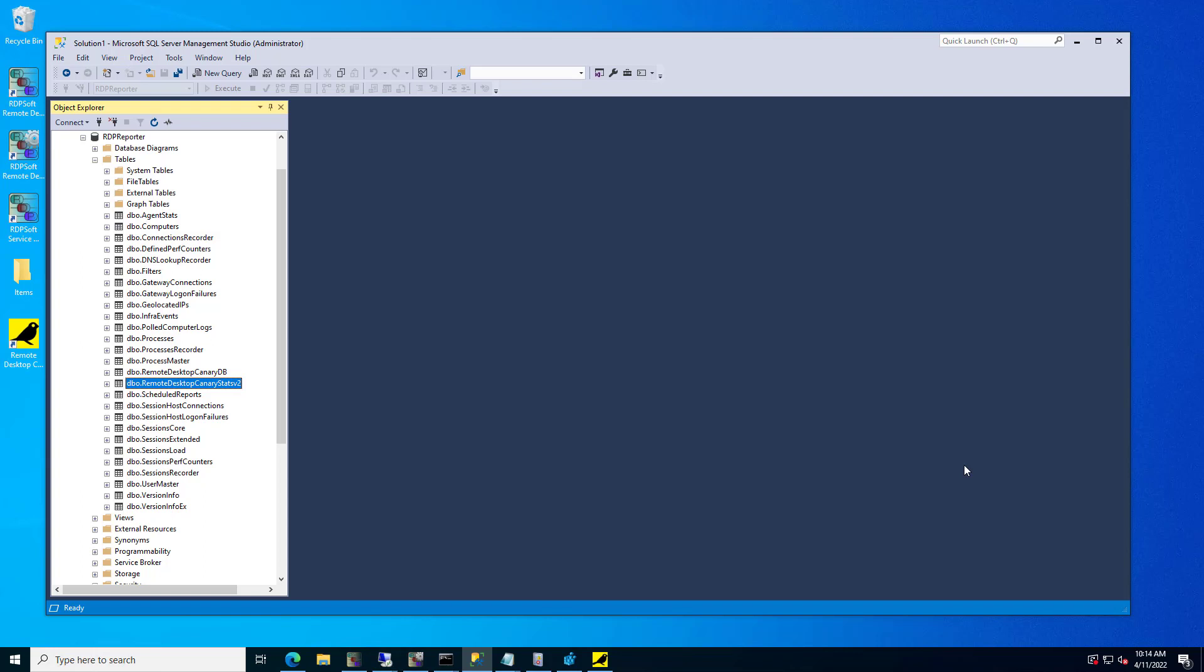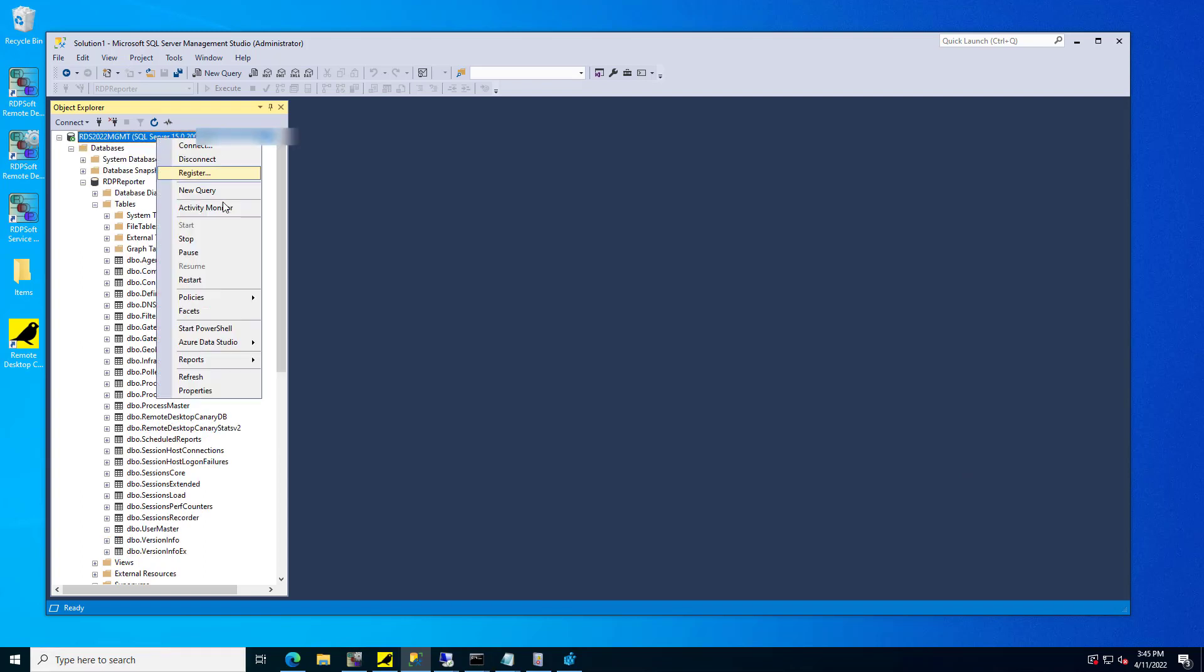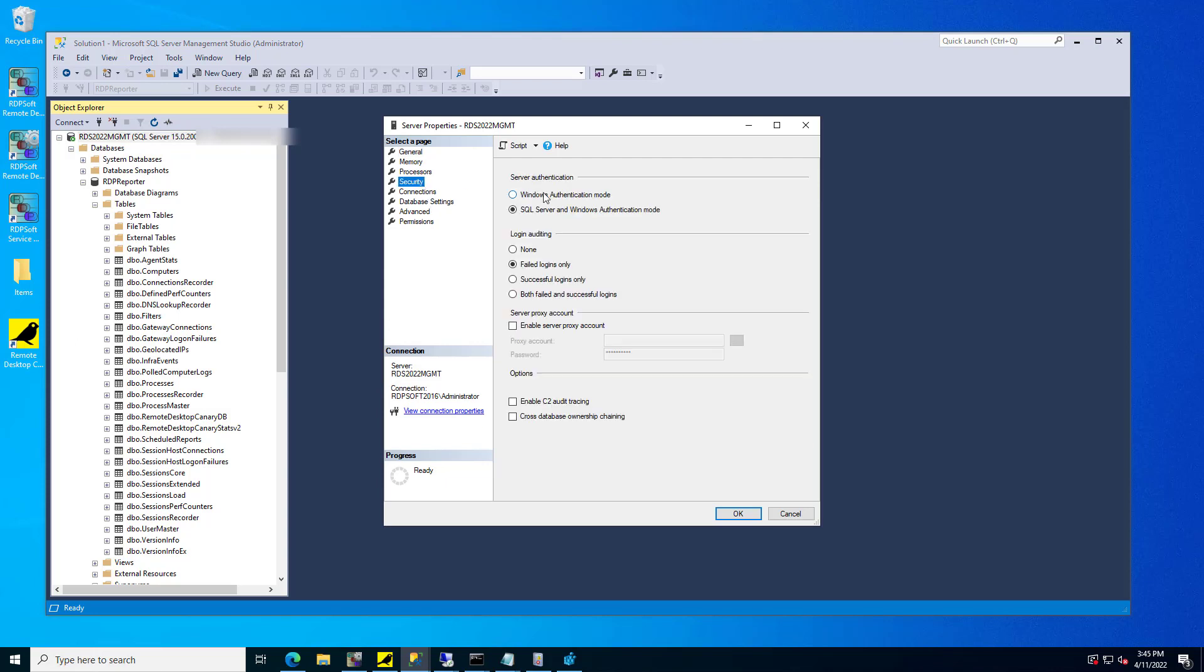To start this integration, first create a standard SQL login for Remote Desktop Canary in your Remote Desktop Commander SQL database. Make sure your SQL Server supports mixed-mode authentication so that standard SQL logins are supported.